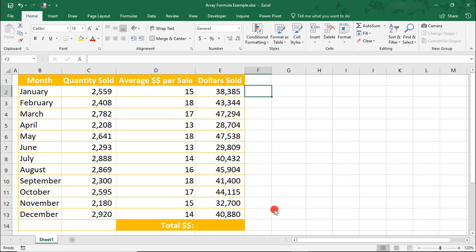We can also use other functions in Array Formulas. So, we just input an Array Formula across multiple cells to get the total sold by month. But what if we need to figure out the total for the year? This involves multiplying each row and then summing the totals. Or, we can combine these calculations by using an Array Formula.